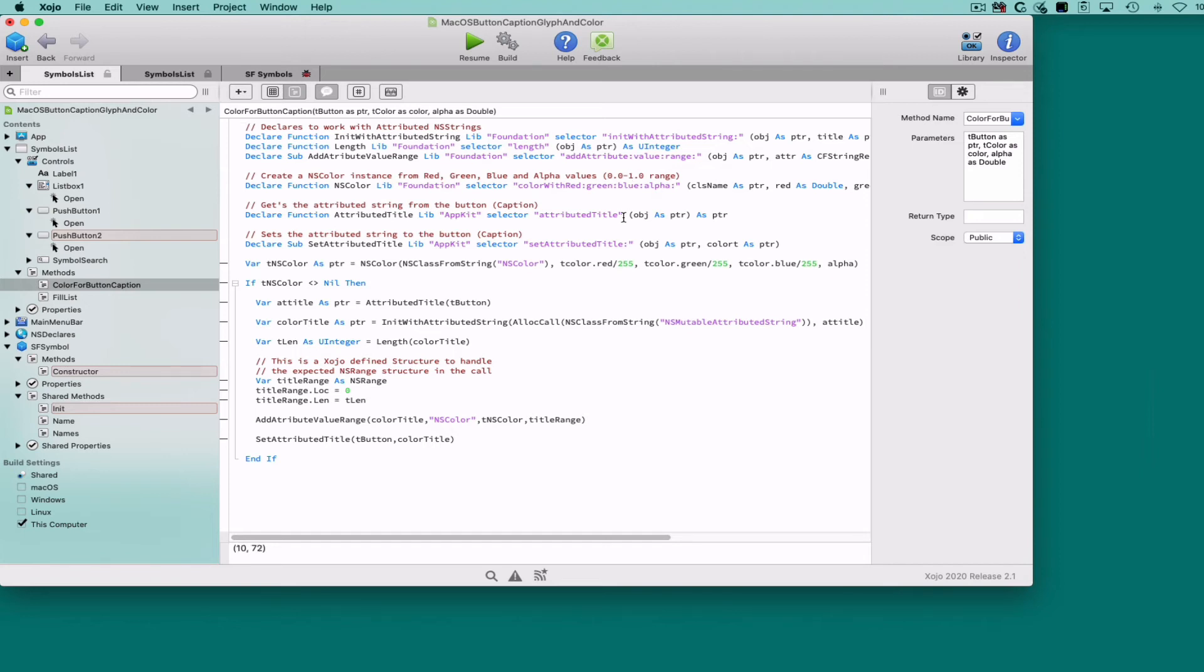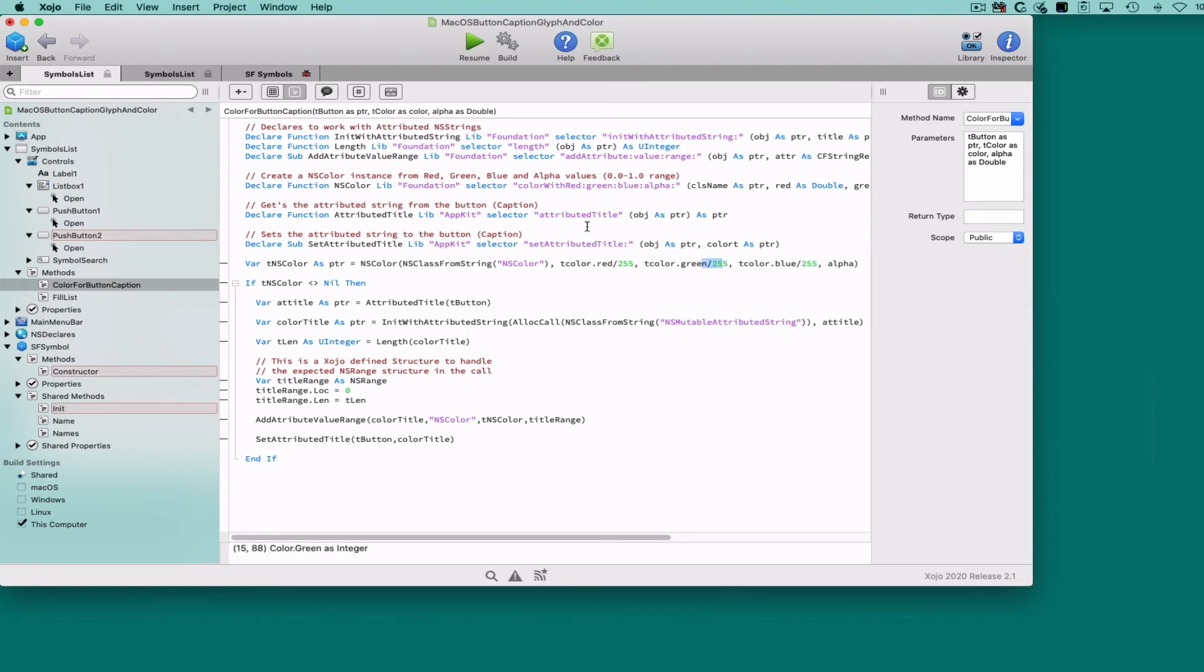As you know, Zojo's declare instruction allows us to call functions from external libraries like macOS frameworks. In fact, we're using calls in Objective-C to the Foundation and AppKit macOS frameworks.